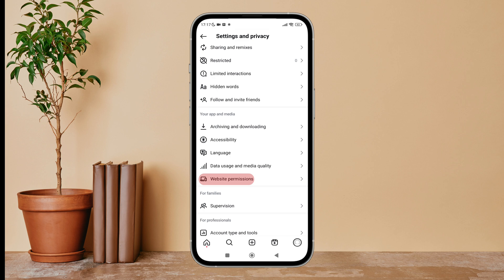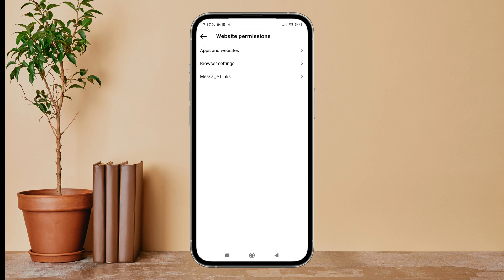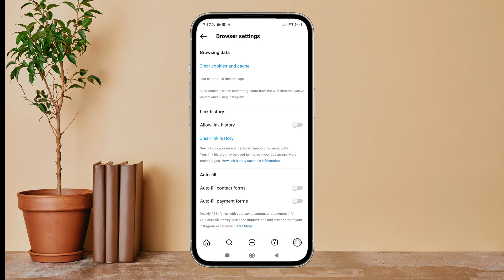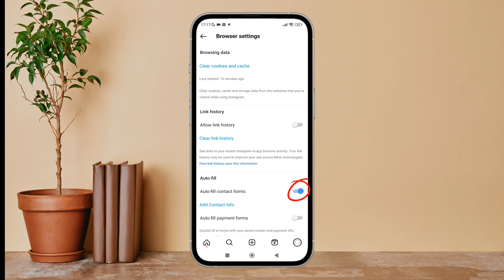Next, tap on it. After that, tap on browser settings. You can then see the option of autofill contact forms. Turn it on by tapping on it. Below it, you can see the option of add contact info.